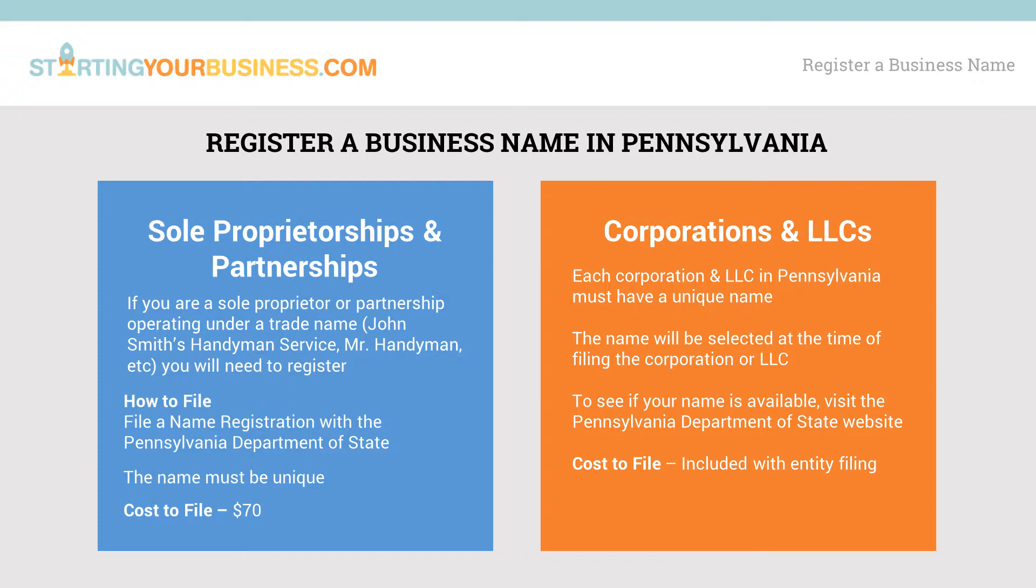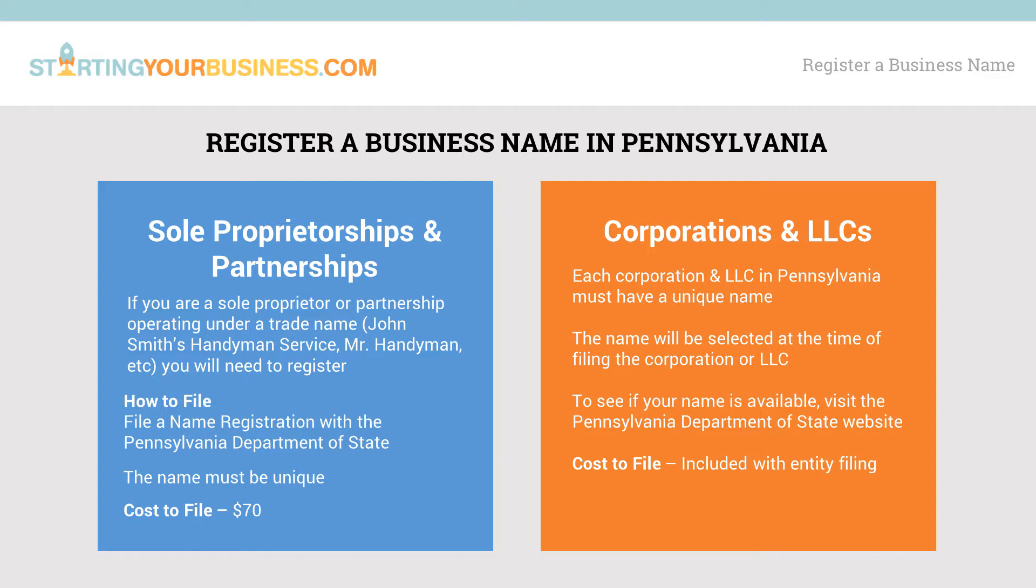To register a name for a corporation or LLC, you must also have a unique name at the time of filing. To check the availability of names, you will also visit the Pennsylvania Department of State's website. Just like the sole proprietorship and partnership, while nobody else can form a corporation or LLC with your business name in Pennsylvania, someone else could still legally use your business name.